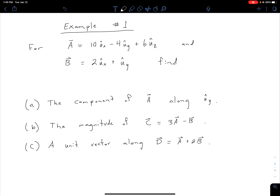Let's look at an example to get some practice with our algebra basics. We have two vectors A and B: A is 10 in x, negative 4 in y, plus 6 in z, and B is 2 in x plus 1 in y. We have three things to find: the component of A along y, the magnitude of C which equals 3A minus B, and a unit vector along D which equals A plus 2B.